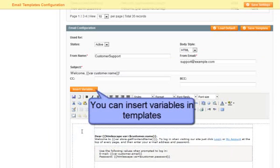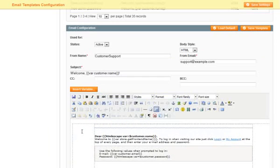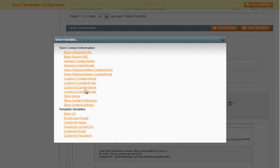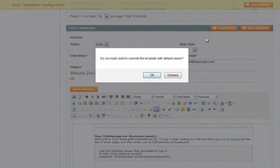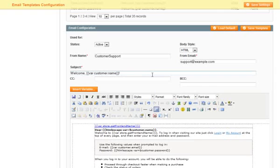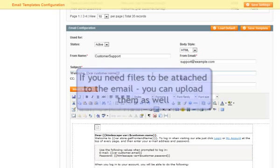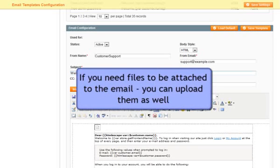This area contains standard email fields and a VisoVic editor for the mail body. You can insert variables in templates. Default Magento templates can also be loaded.